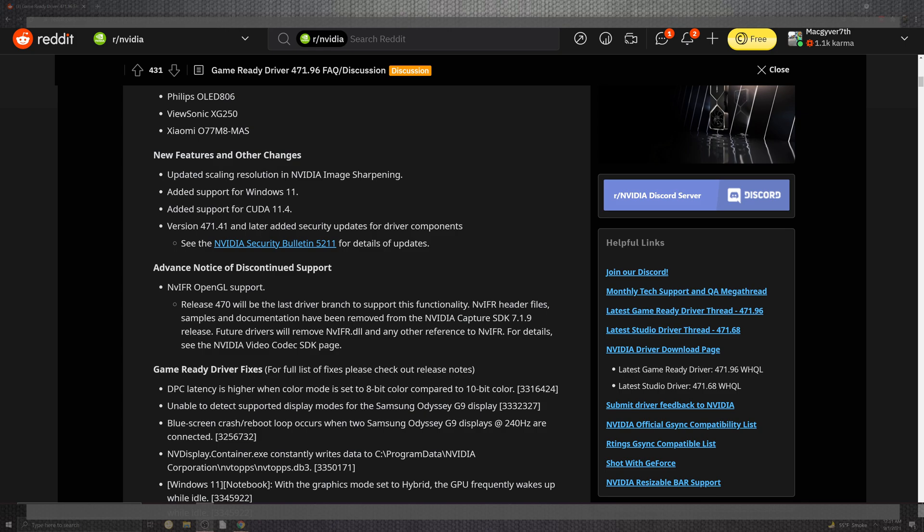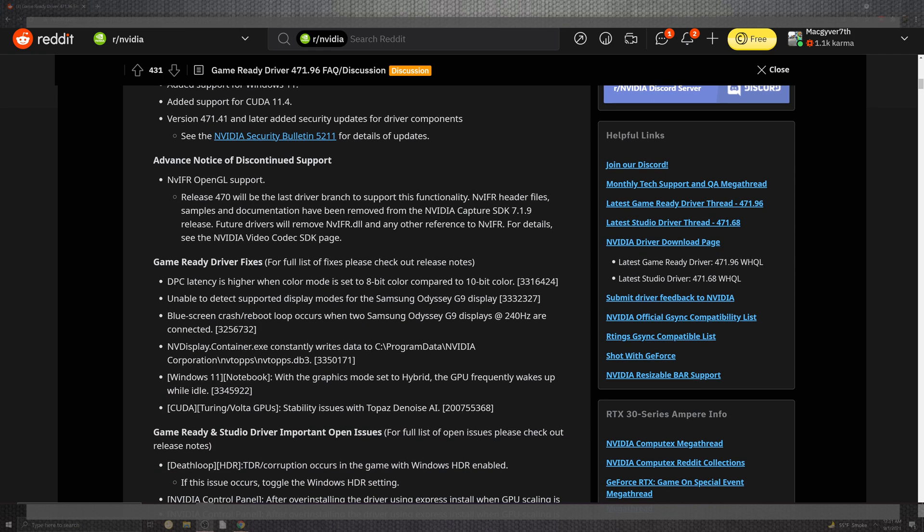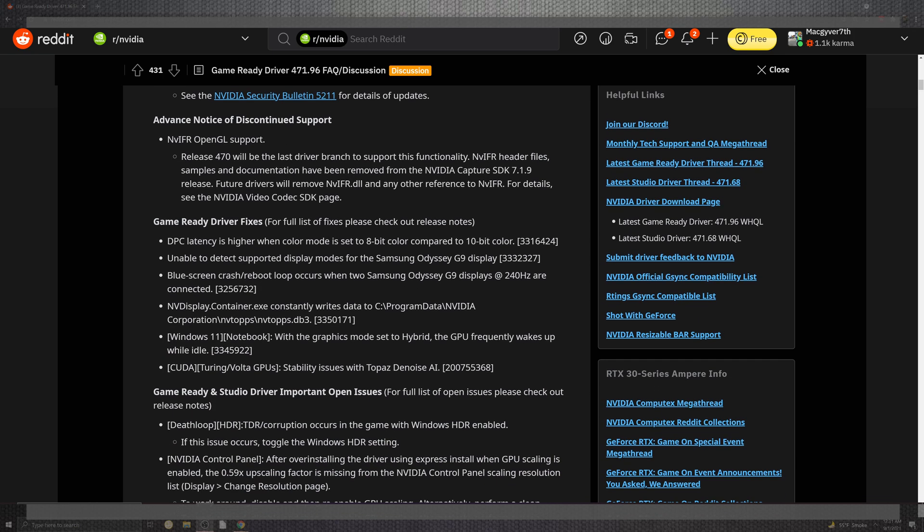There are tons of advanced notices inside the discontinued support for the OpenGL for the released 470 being the last driver branch support for as far as what they have. So soak that in and hopefully this will be something that will be more tuned for your experience.